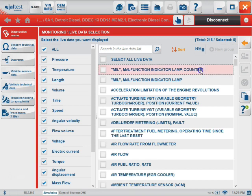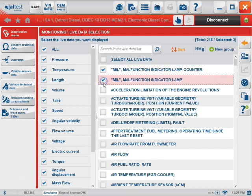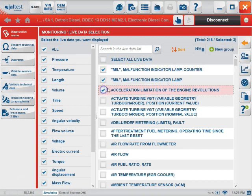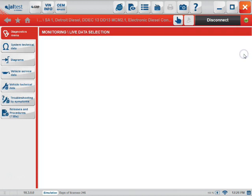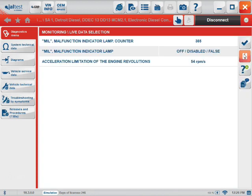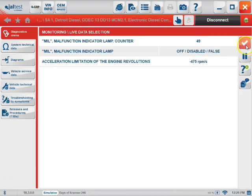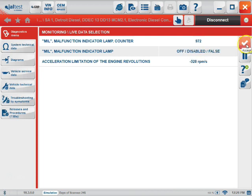We also have a few other options that we can do here. We can select each individual parameter and then hit the Display Selected Measurements icon. And that's going to allow us to watch only the parameters that we intend to see. We can exit by clicking the Accept button.